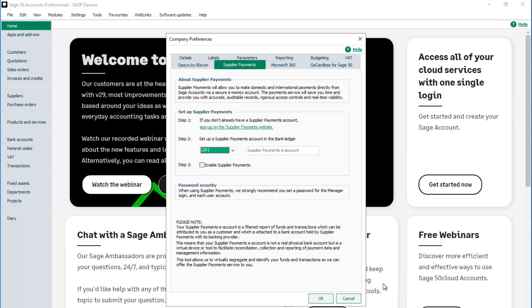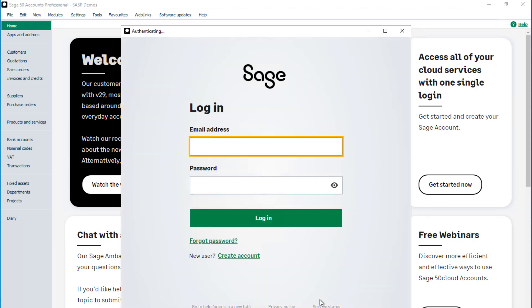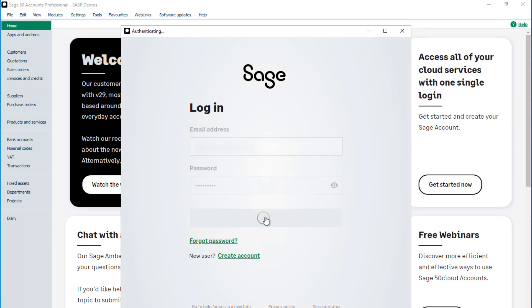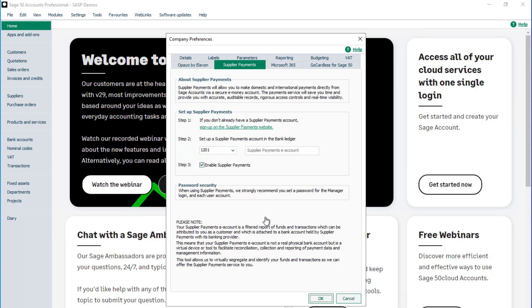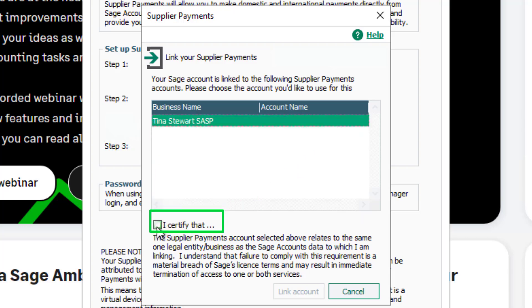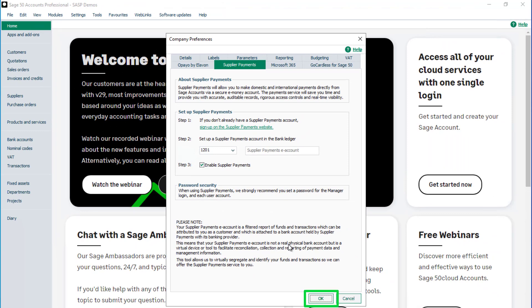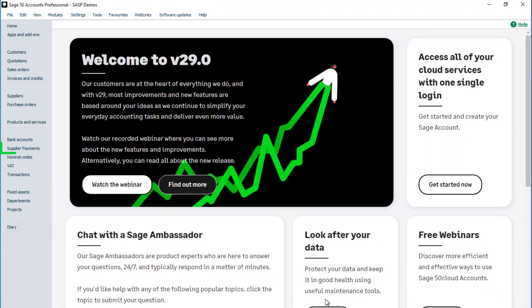To enable supplier payments, select the checkbox in step 3 and click OK. You'll be prompted to log in to your Sage account. Once logged in, a new window opens to link your Sage company to the Modular eMoney account. To do this, first select the required company from the list, then select the checkbox and click Link Account. To complete the setup process, click OK.